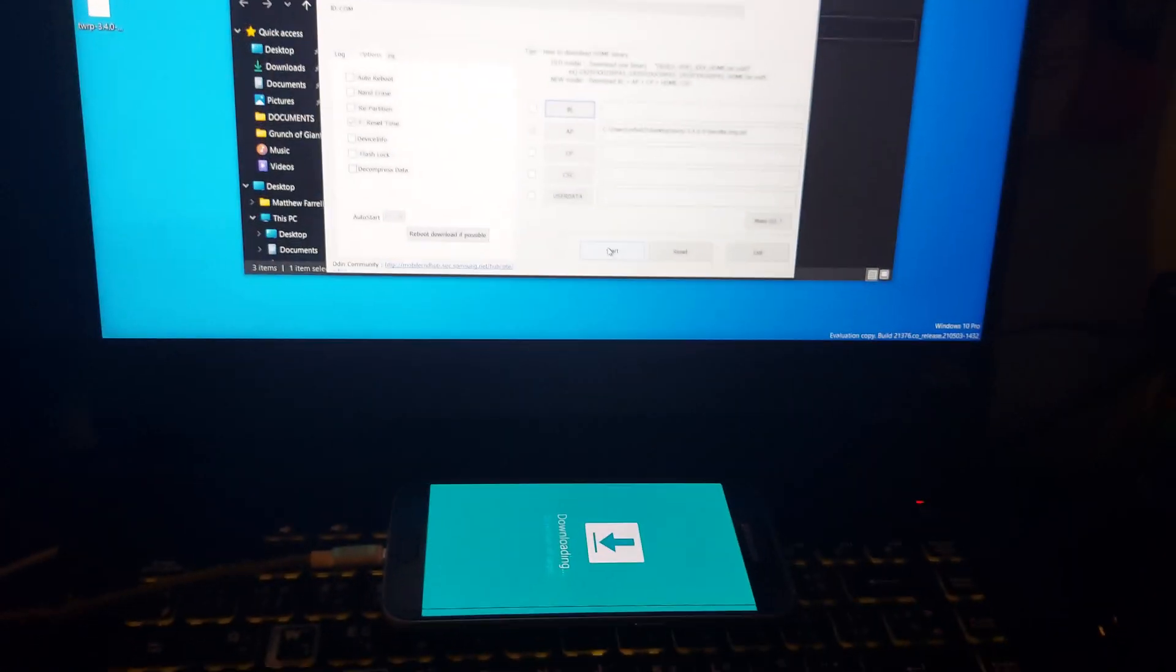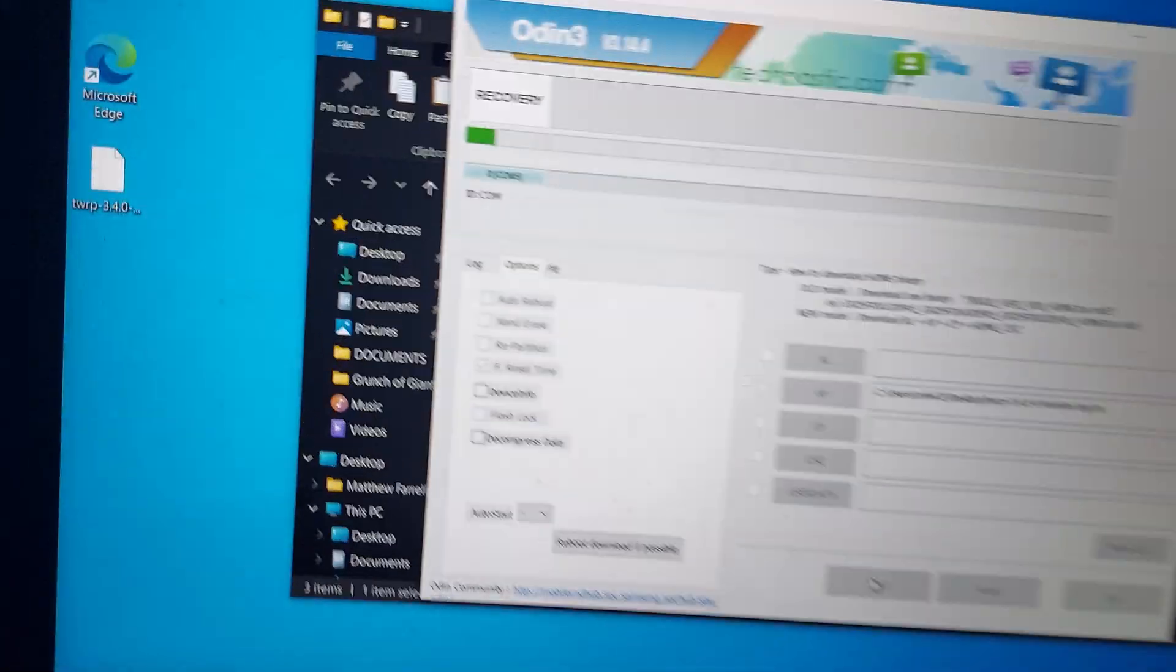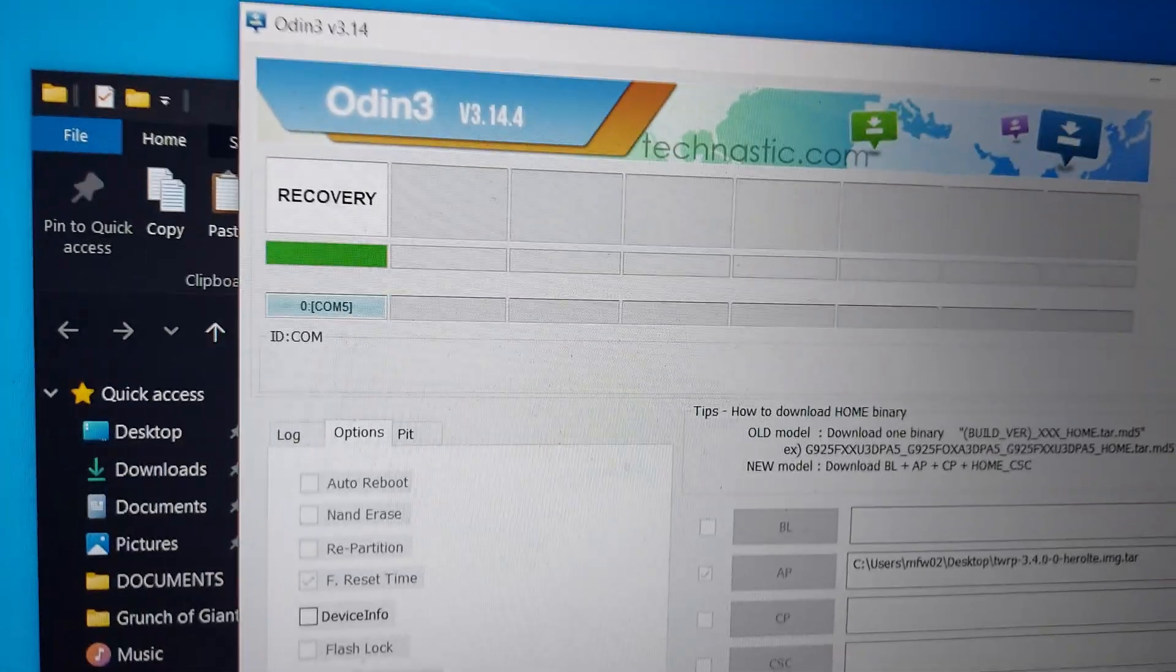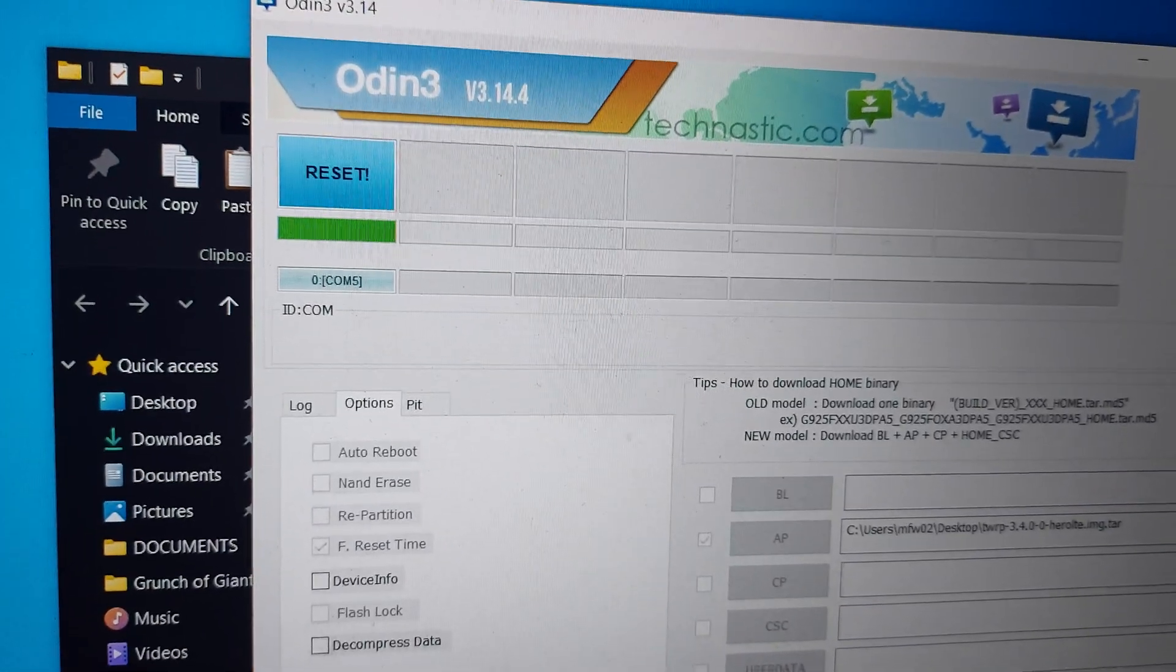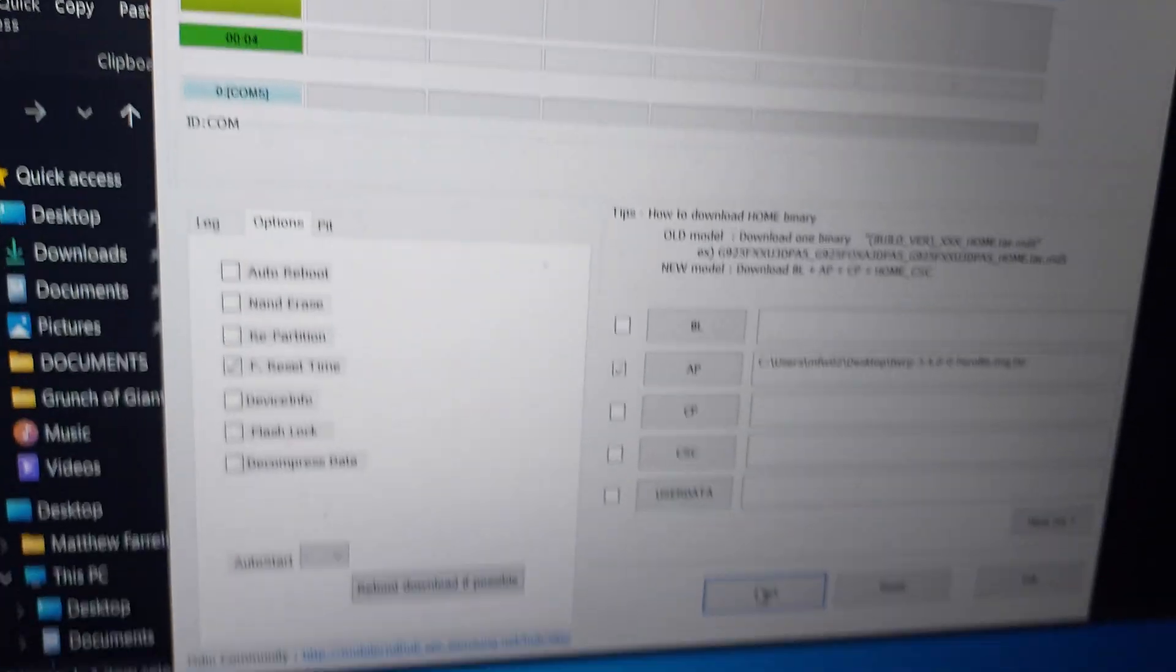Click start, and you'll see it's loading and it's a pass.